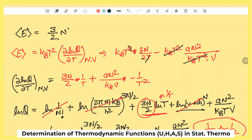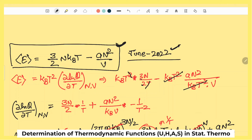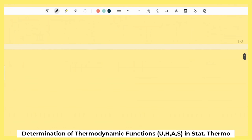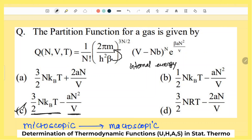E = kBT² · ∂ ln Q / ∂T = kBT² · [3N/(2T) + aN²/(VkBT²)] = (3/2)NkBT − aN²/V। यही internal energy का answer है। CSIR Net June 2022 में यही answer था: E = (3/2)NkBT − aN²/V।